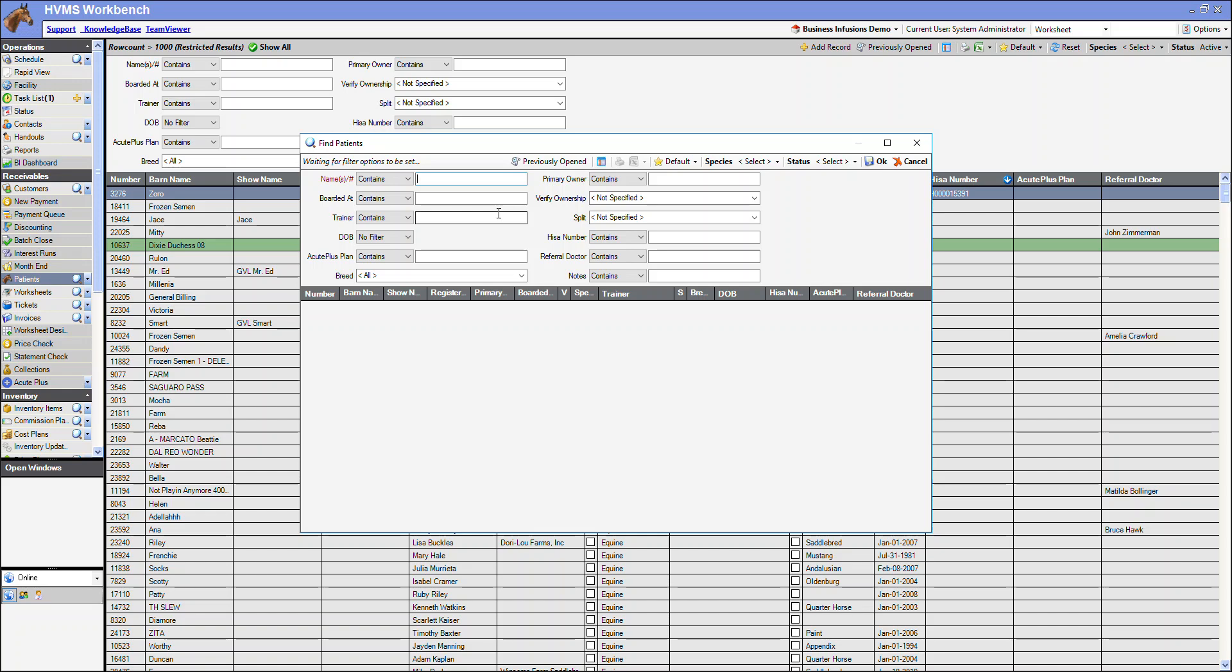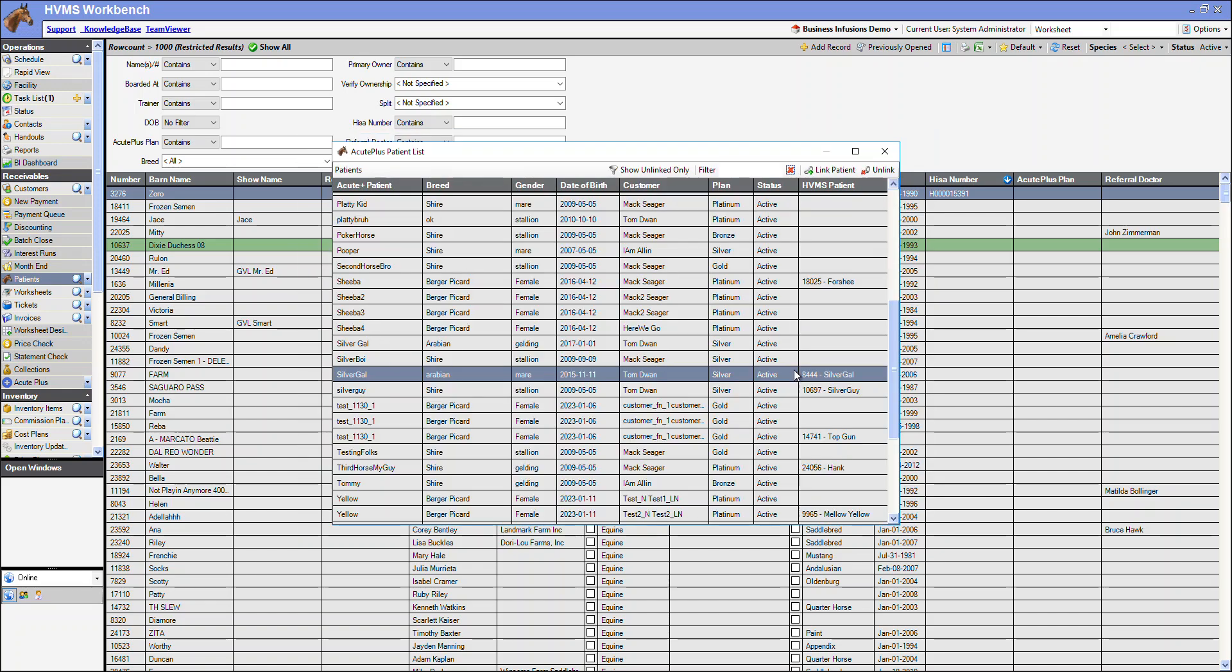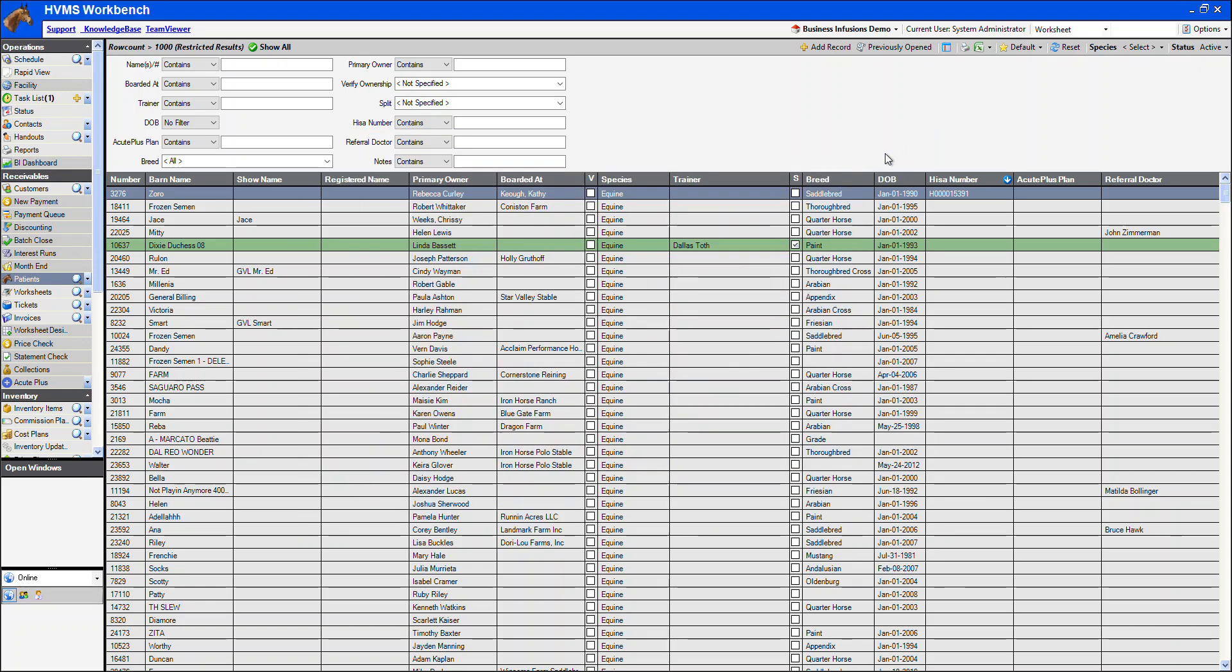Then I will search in HVMS for this patient. Once my patient is linked, I can close this and pull my patient up in HVMS.